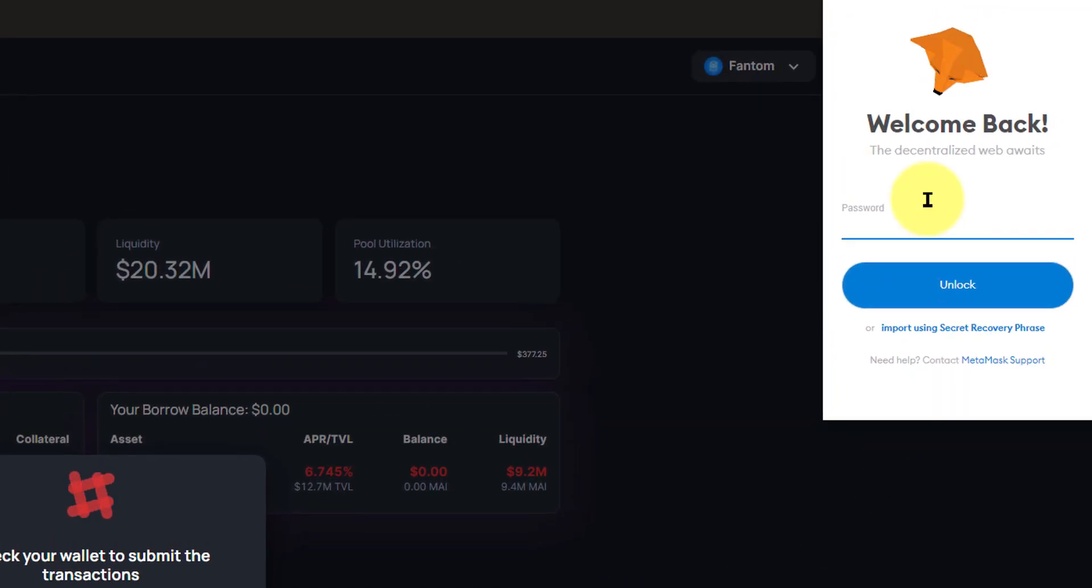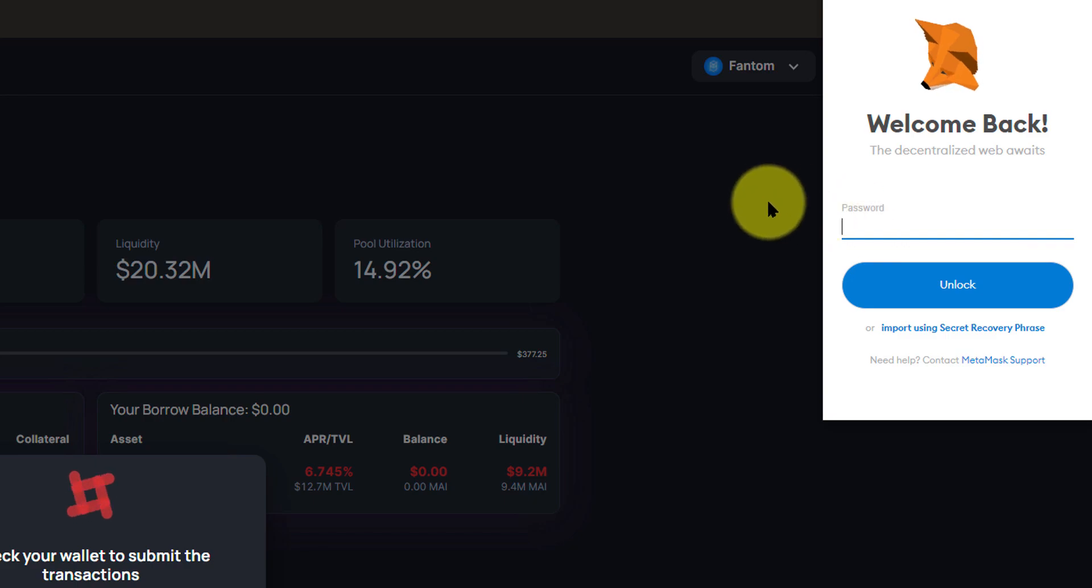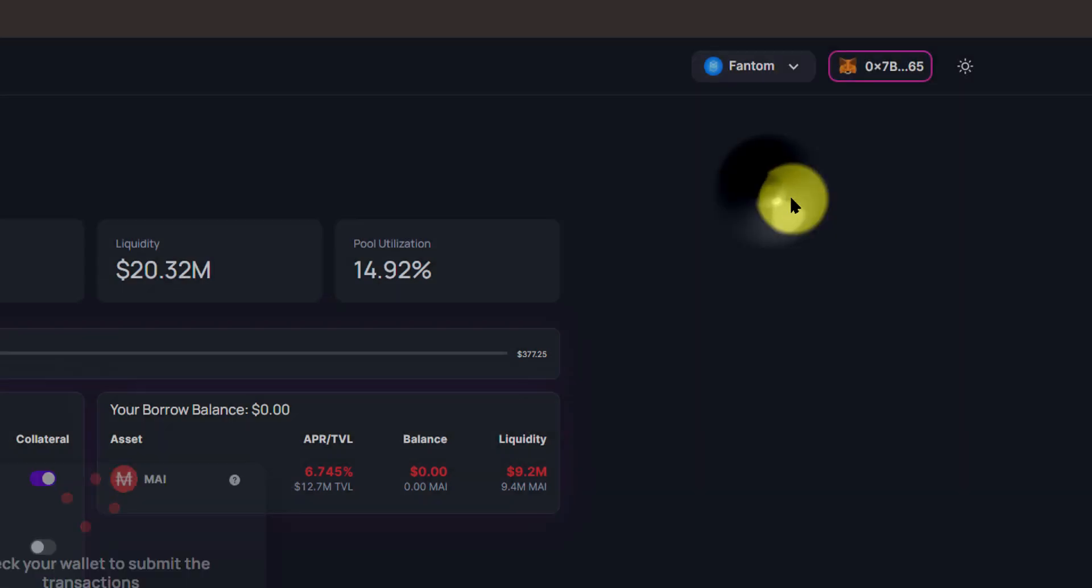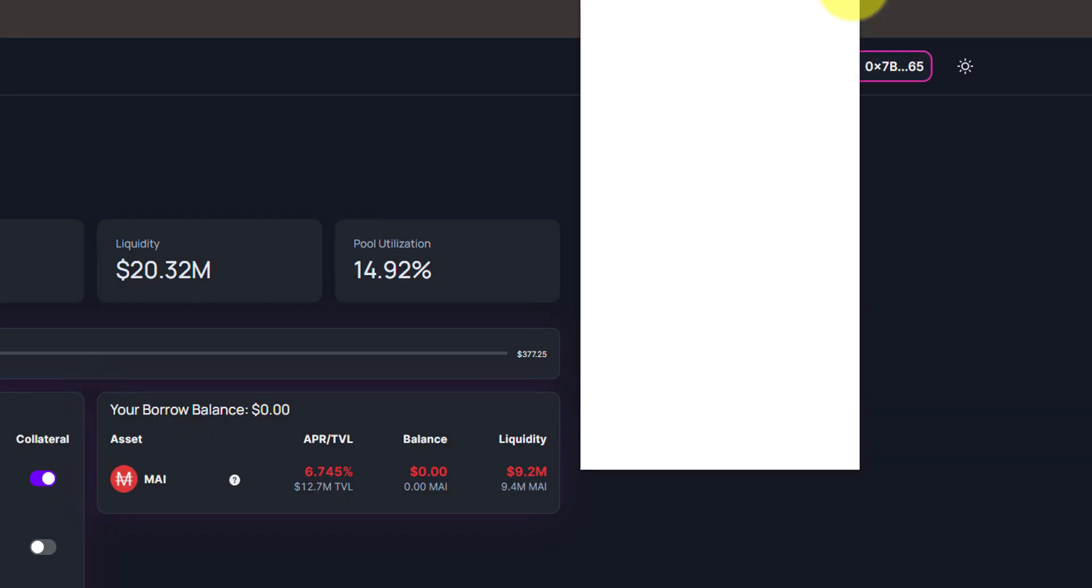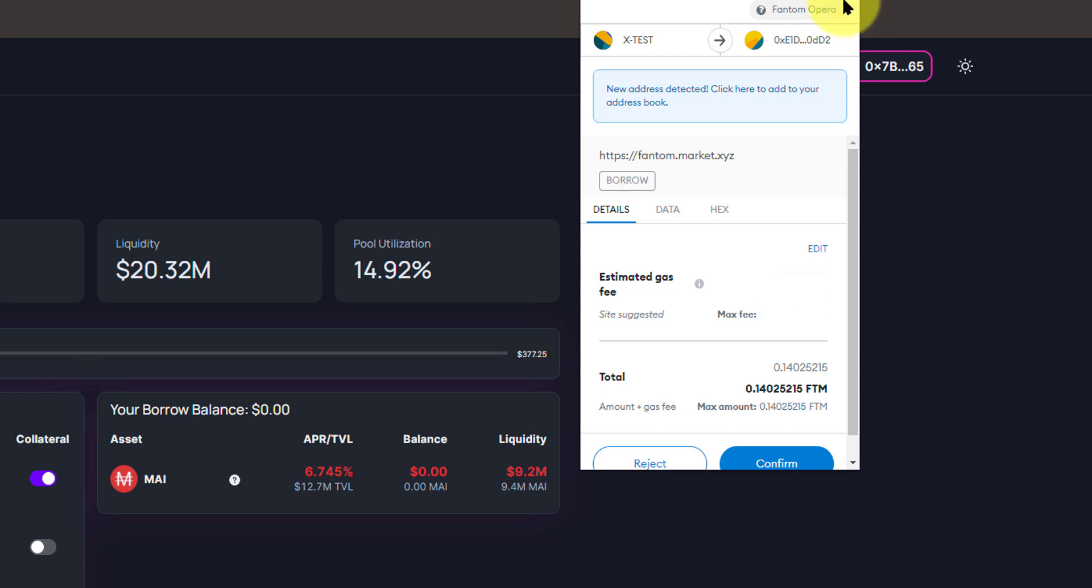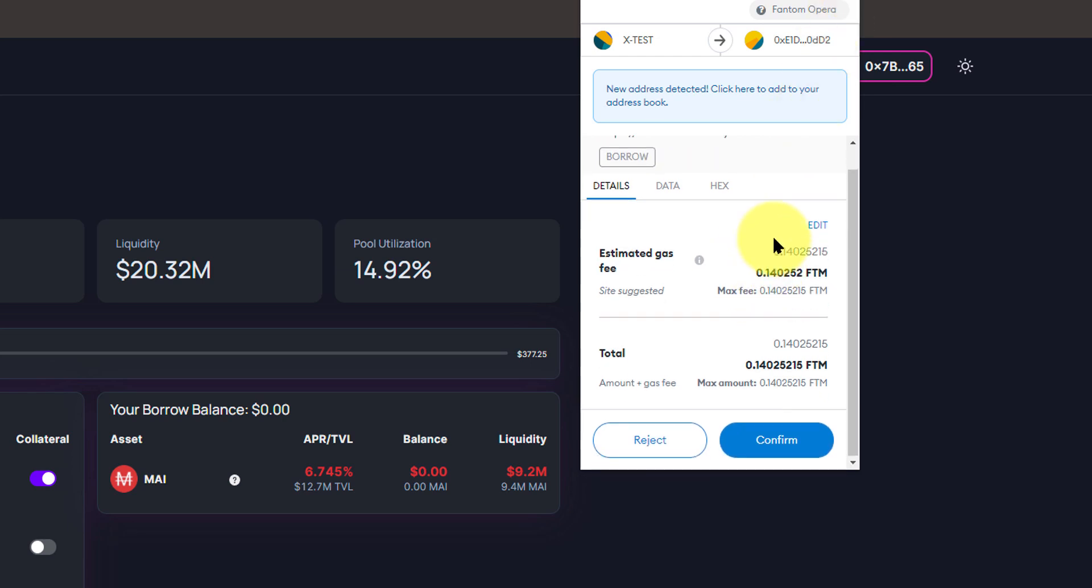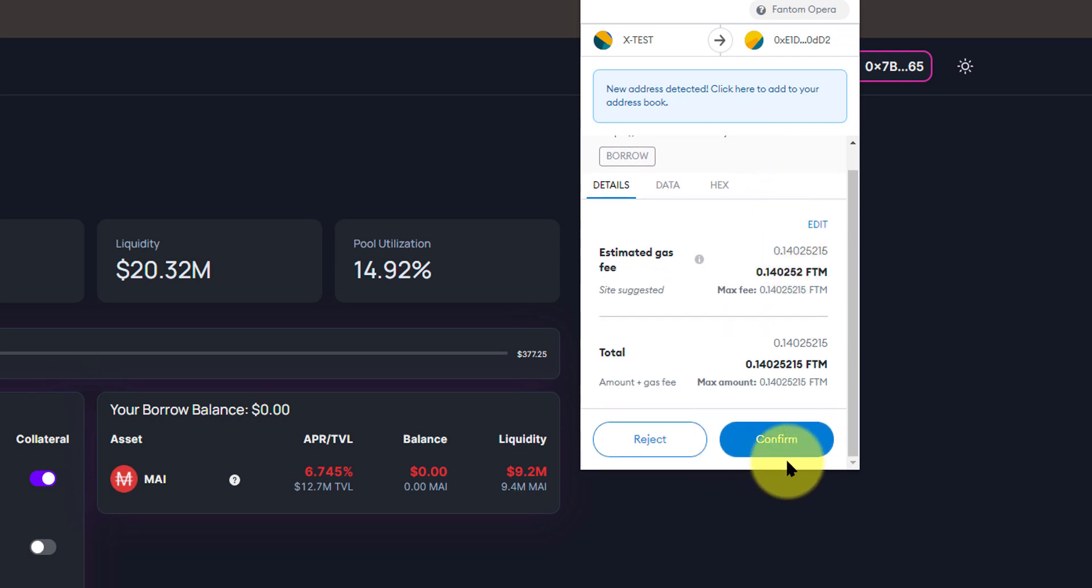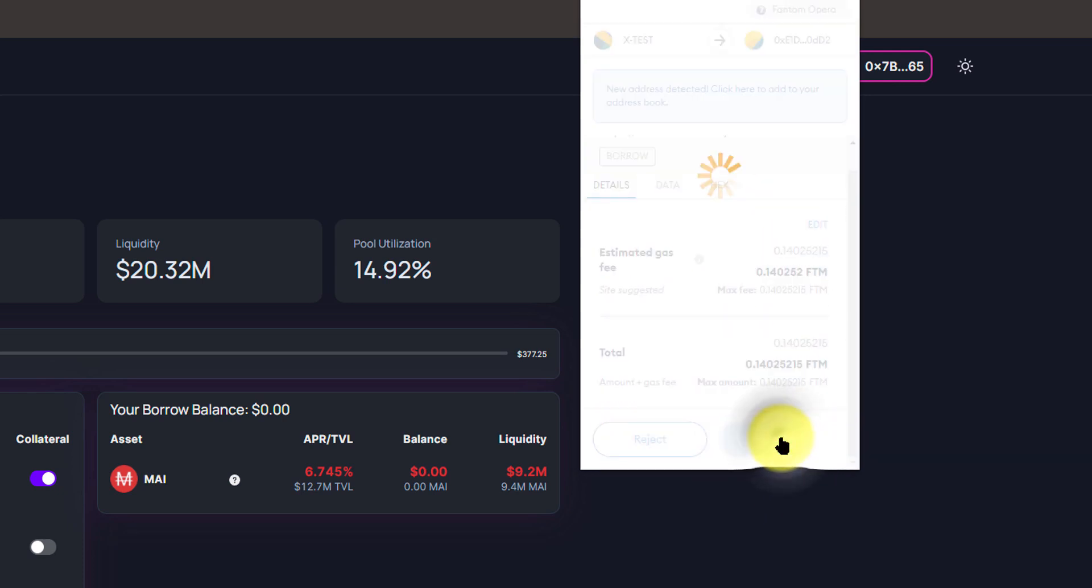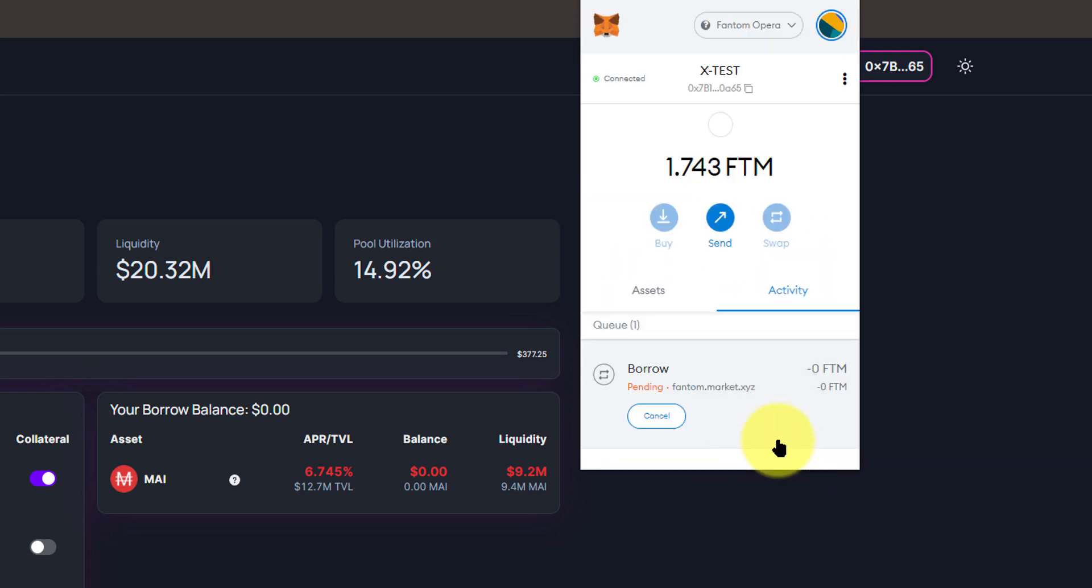Once again, if you get this window where it's asking you to sign in, simply ignore that. Come over to your MetaMask in the actual browser. It should have a notification on it. This is the transaction we're looking for, phantom.market.xyz. We're going to confirm that transaction.